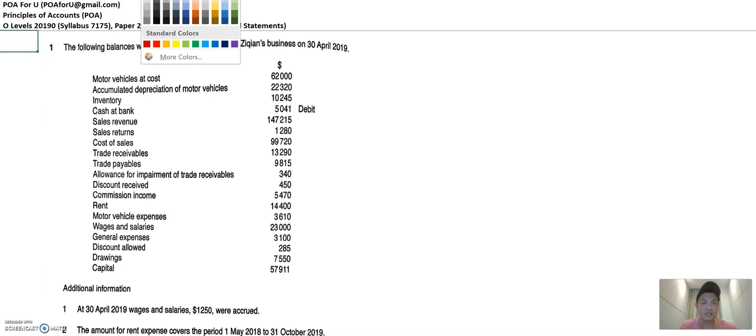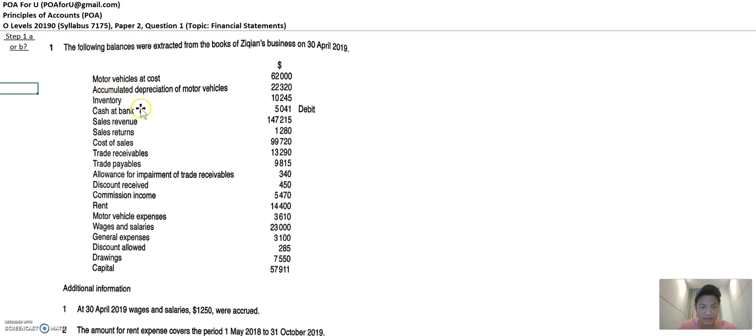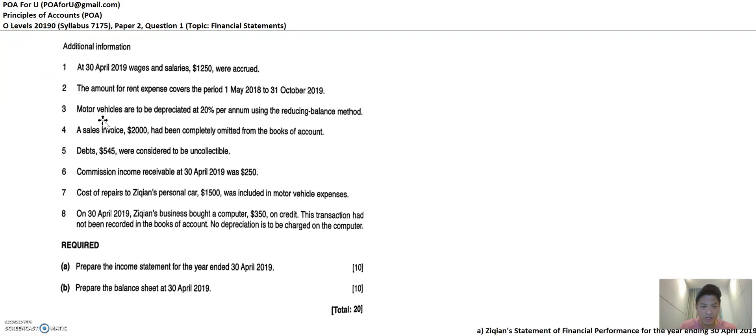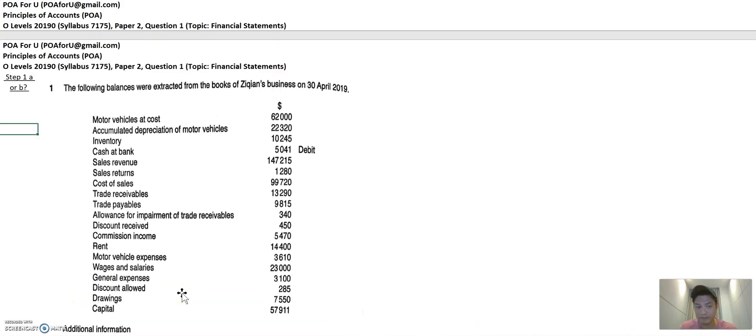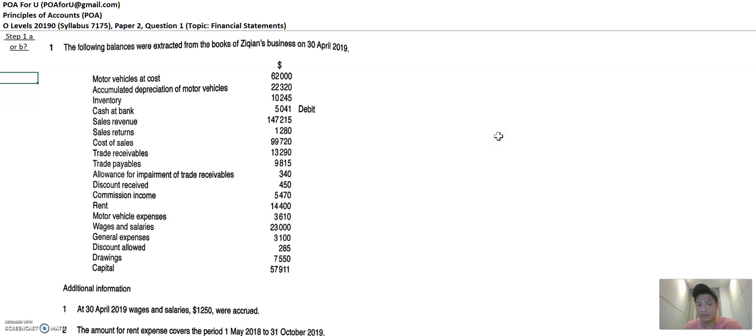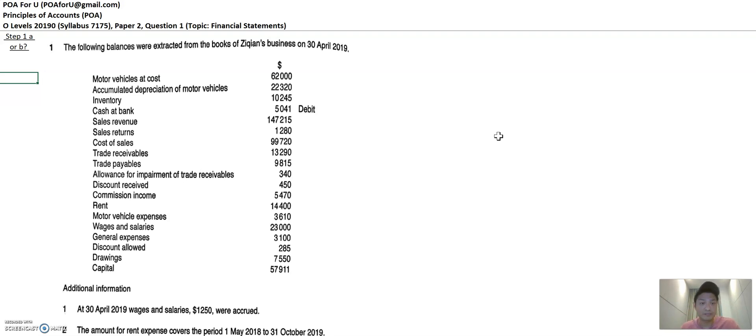So firstly, the first step, you need to understand whether these items in the trial balance are they relating to output A or output B. And output A is the statement of financial performance. Output B is statement of financial position. So I'm going to go through this one by one and I'm going to put A or B at the side here. And those items that will go to A, they are revenues, income or expense related. Those items that go to B are asset liability or equity related. So let's look up for them.